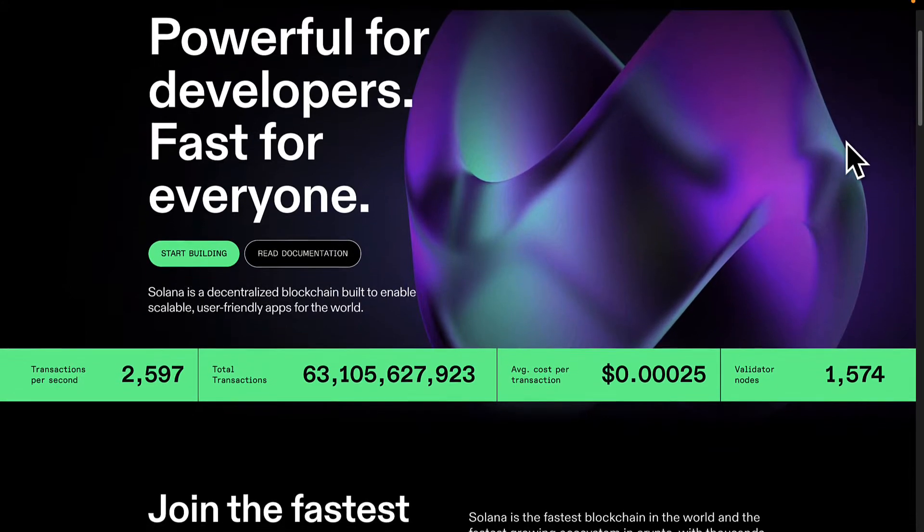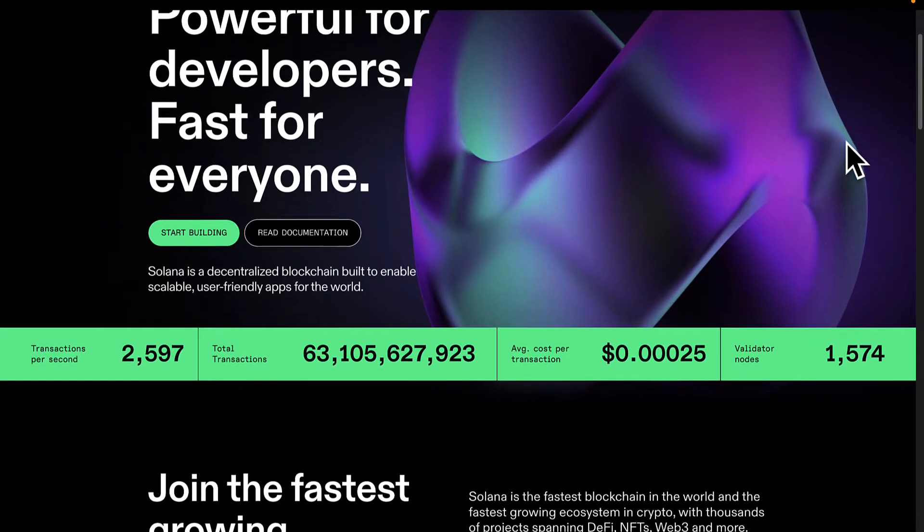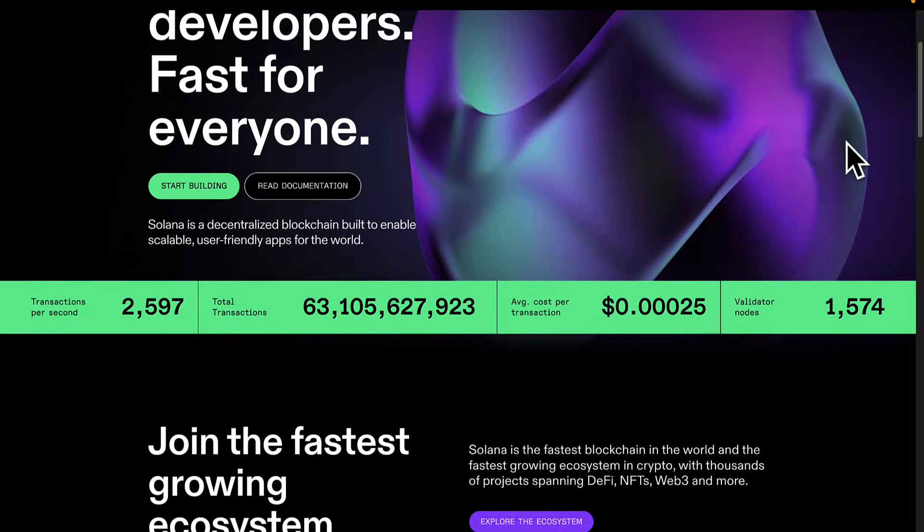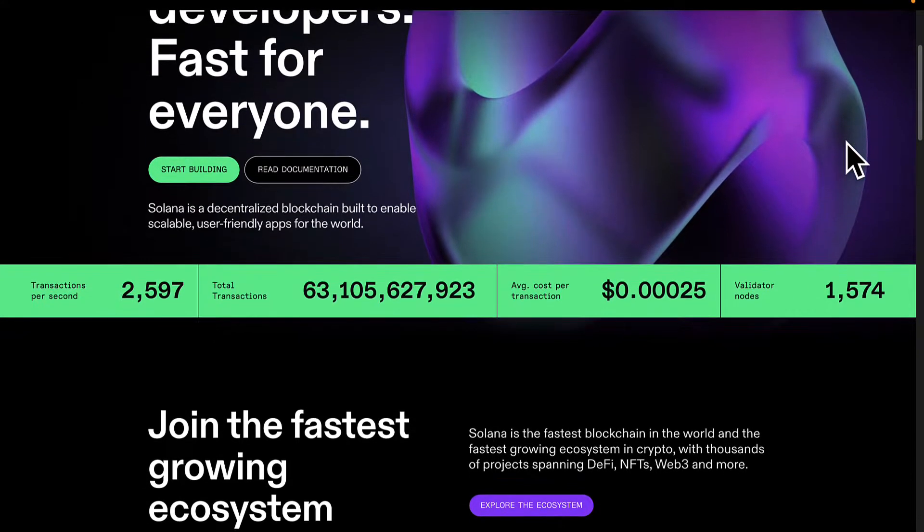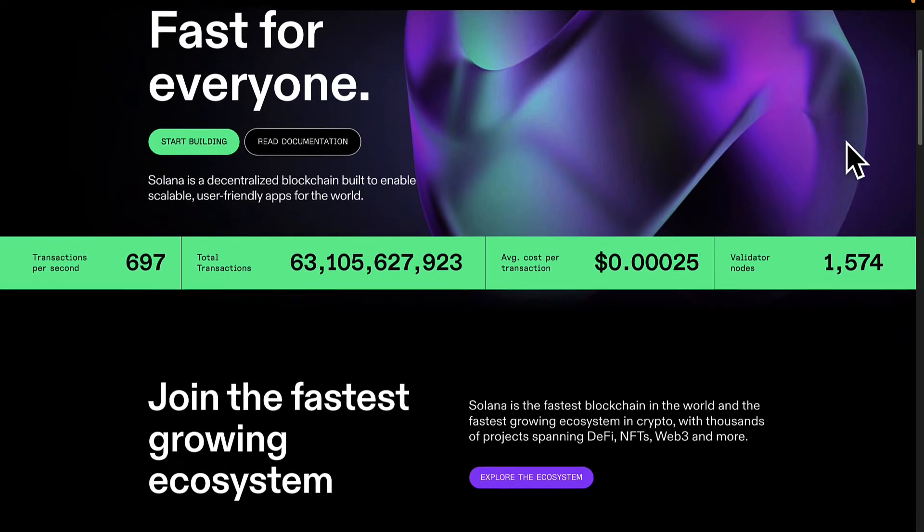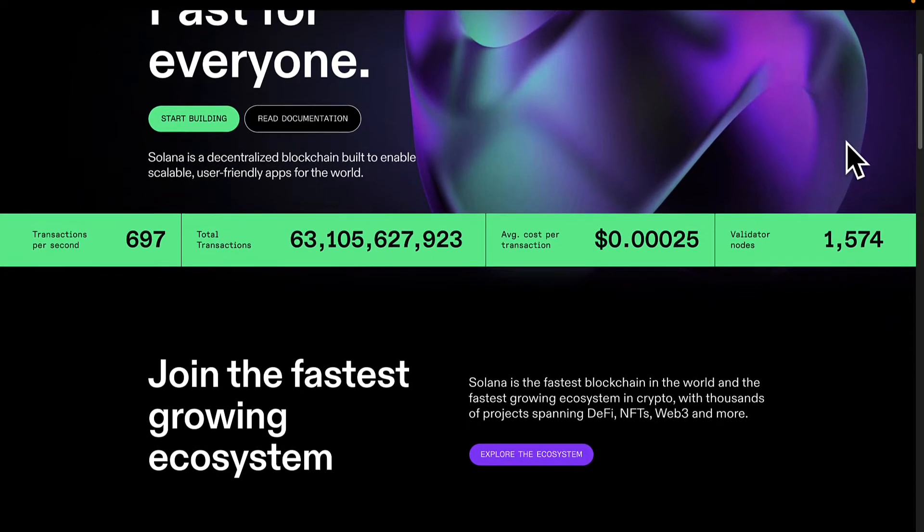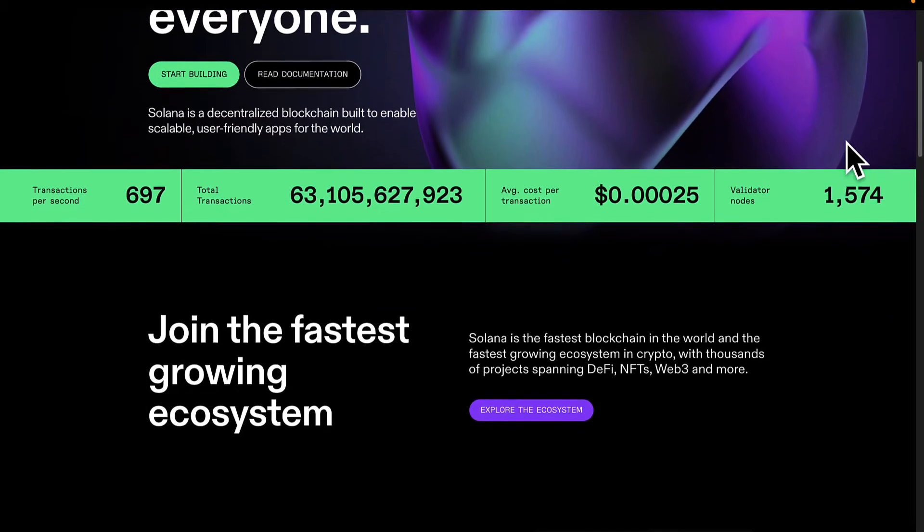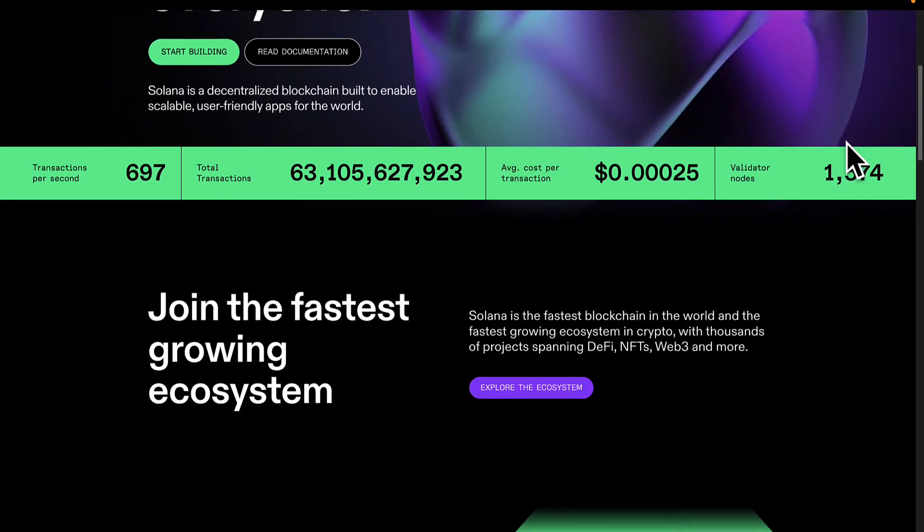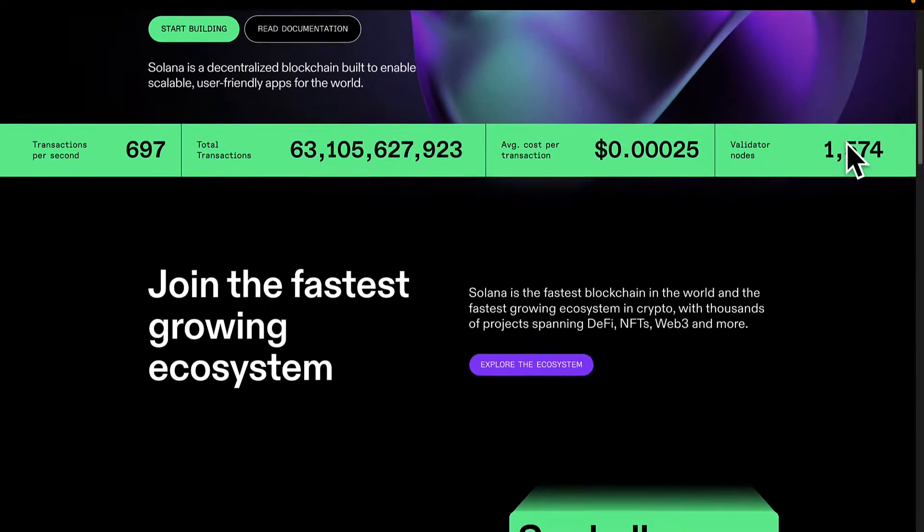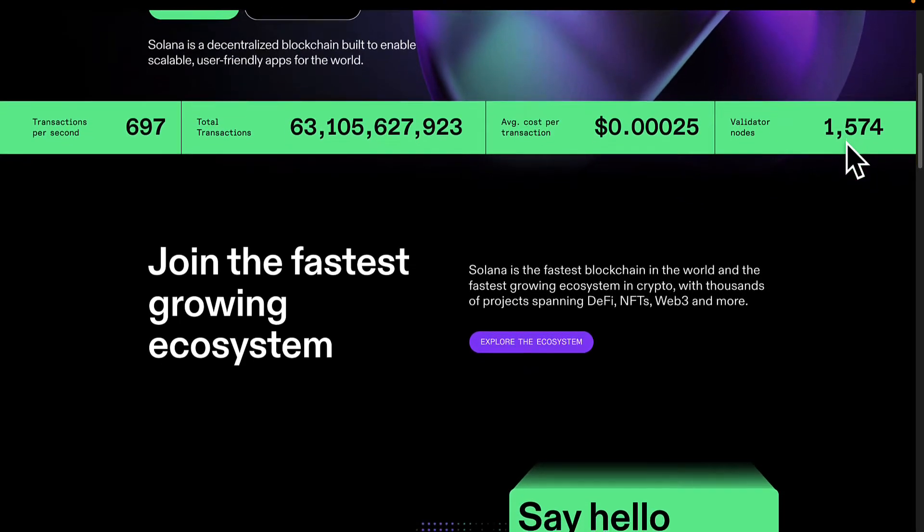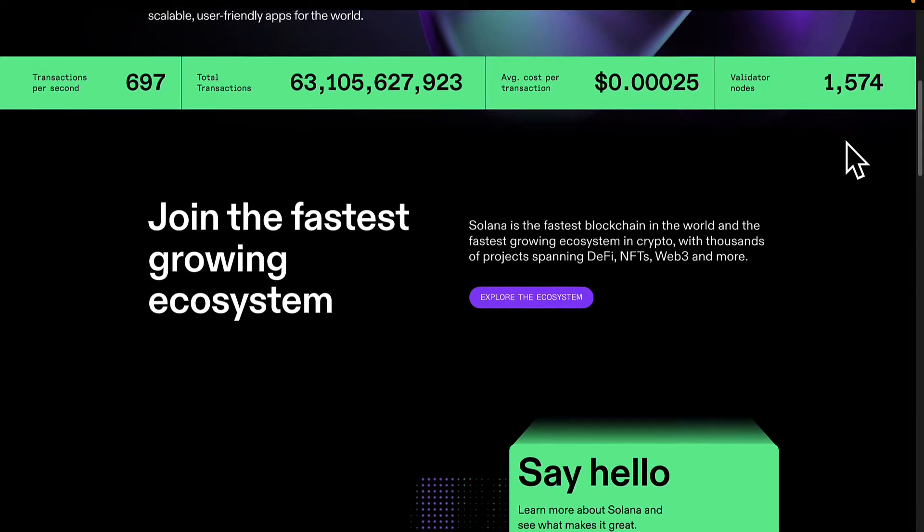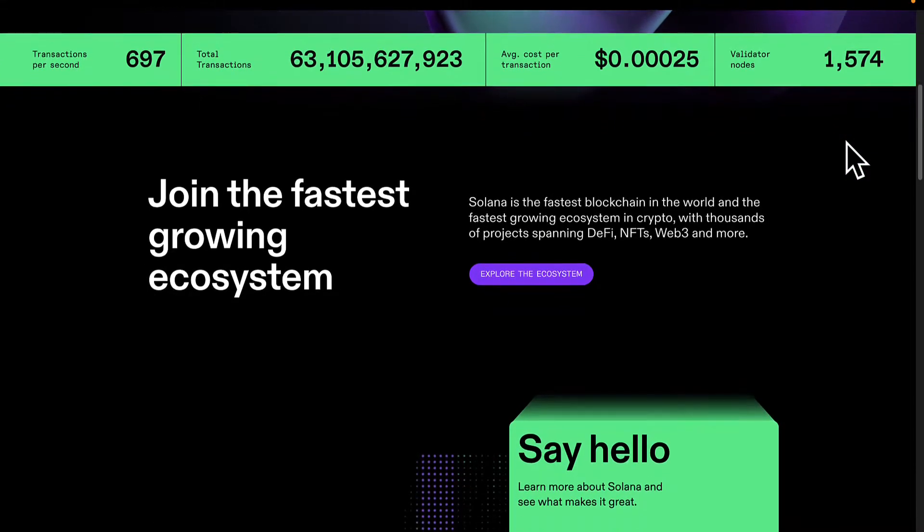Solana is scalable, which means it can work as volume increases. So as more and more transactions are being done on the Solana blockchain, Solana can handle the scale. Solana is secure and decentralized, being a blockchain.